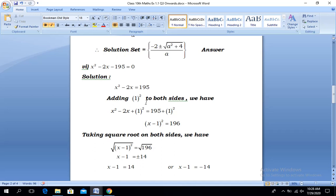Adding 1² to both sides, we have on the left-hand side x² - 2x + 1, and on the right-hand side 195 + 1². Again, the left-hand side is a perfect square and can be written as (x - 1)² = 196 after simplification.